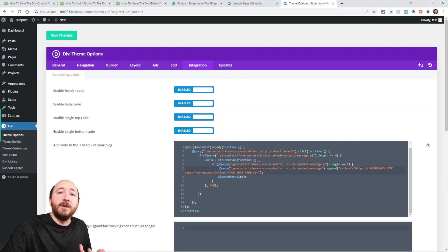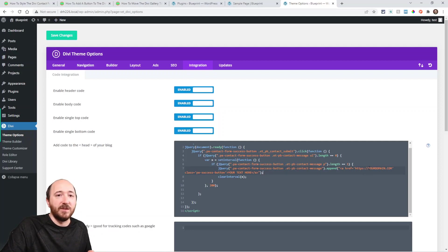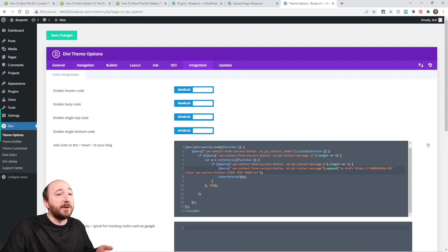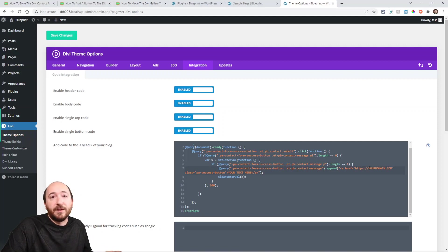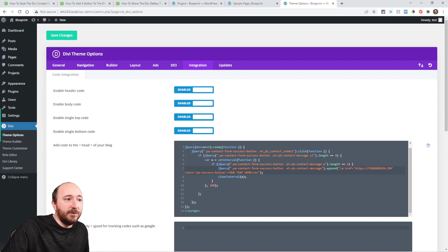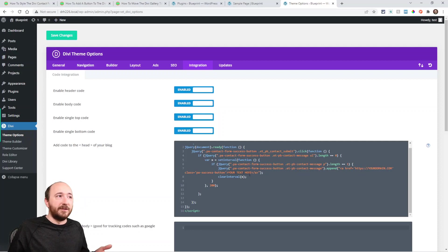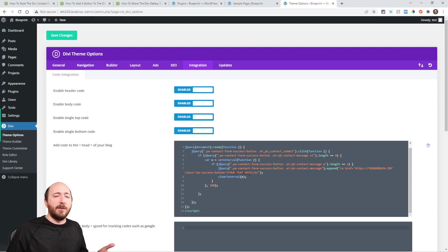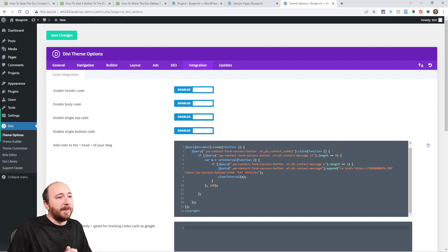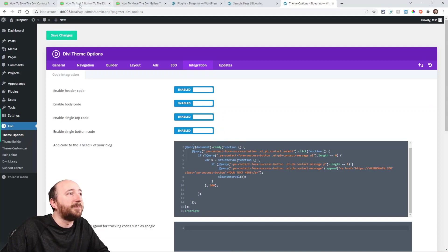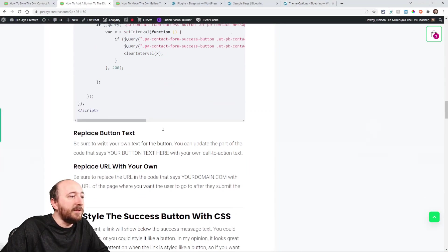You want to put the link here to whichever page on your site you want it to go—maybe it's like your domain.com/shop or your domain.com for the home page. Then you would write your text here, like 'go to home page' or 'visit our shop.' That would be what you'd want to do next, and make sure again that you save your changes.